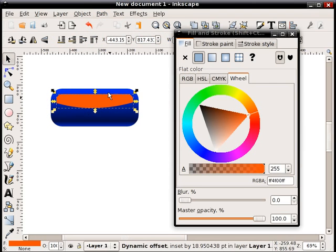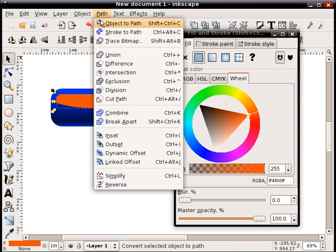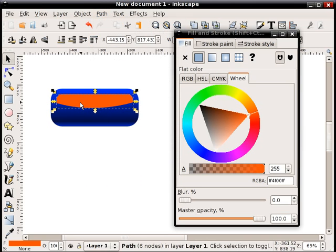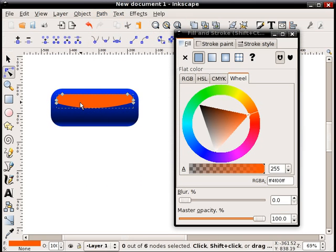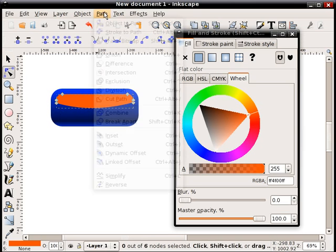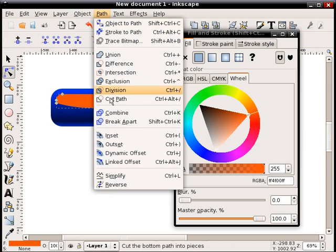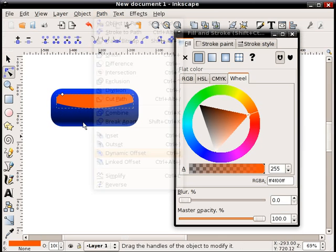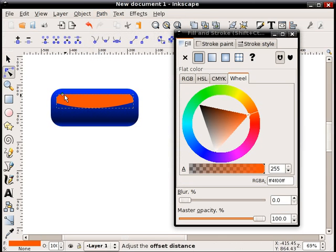Now I have to take this resulting object and I will turn it again into a path. Double click it, make sure you can see the grip so you know it's a path. And again, dynamic offset, and this time I'm going to drag it out.